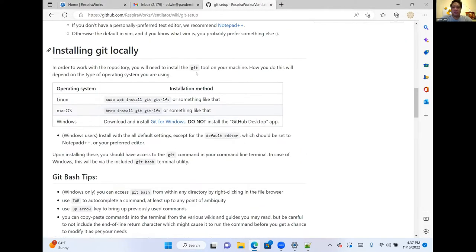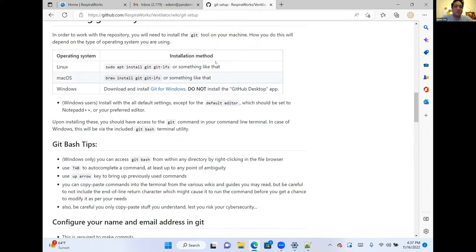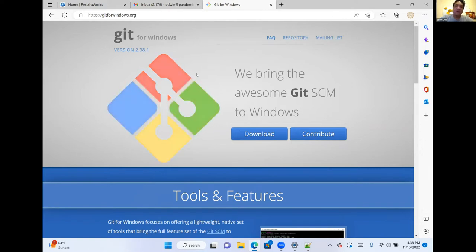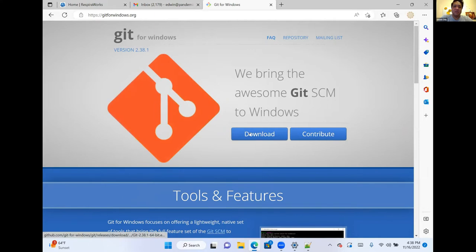Now we'll install git locally. A quick note about terms: git is the actual software that does version control on your computer, while GitHub is a service in the cloud which allows us to all share our actions in git. Git is basically the tool you use, and GitHub is the service where all our work is stored and shared online. We're on Windows today, so we're going to download and install git for Windows from gitforwindows.org. Note: there's also a git desktop app, and that's not what we're installing here.